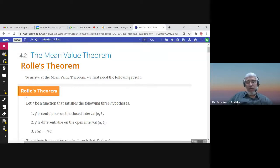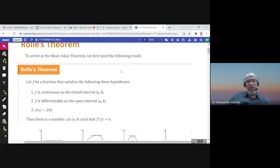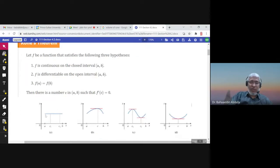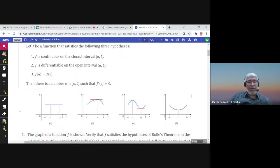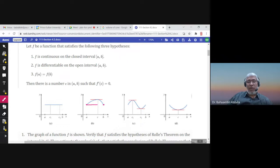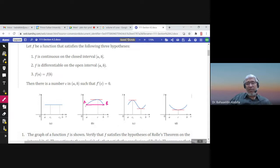In the previous video we talked about Rolle's theorem, and in this video we will talk about the Mean Value Theorem. Rolle's theorem requires f to satisfy three conditions: continuous on the closed interval [a,b], differentiable on the open interval (a,b), and f(a) equals f(b). When f(a) equals f(b), the line connecting points a and b is horizontal, and there exists c in (a,b) such that the tangent line at c is horizontal and parallel to that line.